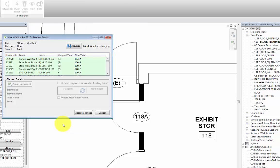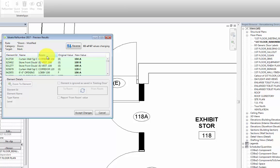At once, a preview dialog appears which gives us information on the doors being renumbered. It tells us the element ID of the door, the door type name, the room that it's associated with, the original value which is the current mark value, and the new value which is the rule that we applied which assigns a room number and a letter suffix if there is more than one door at a room.